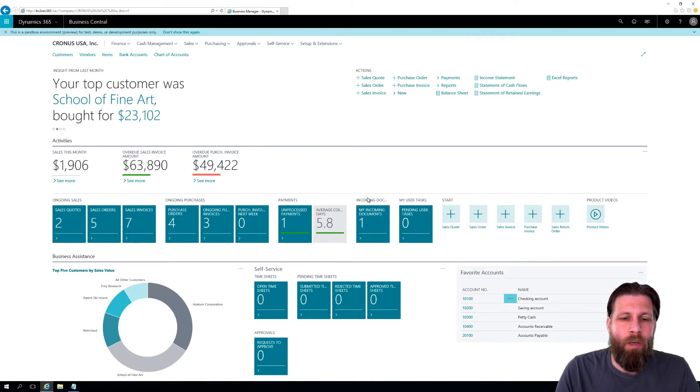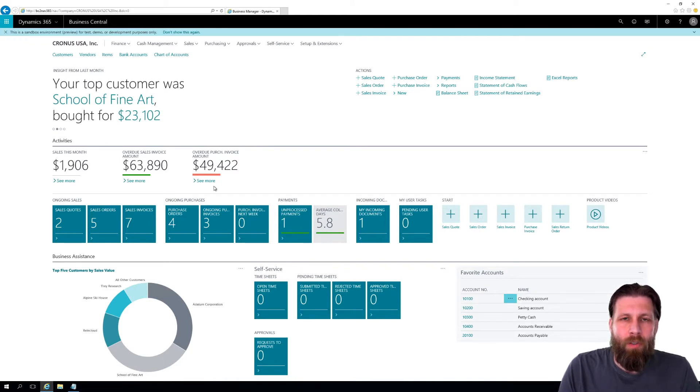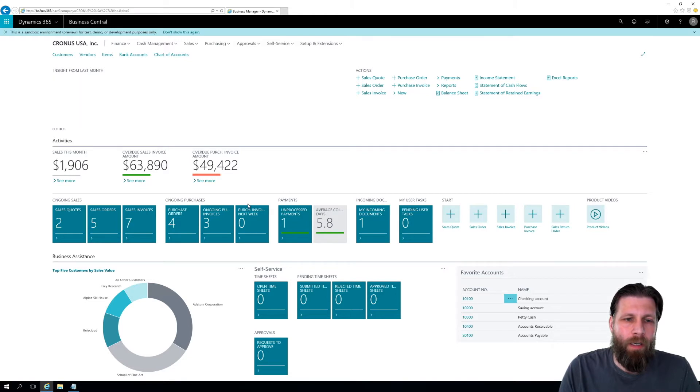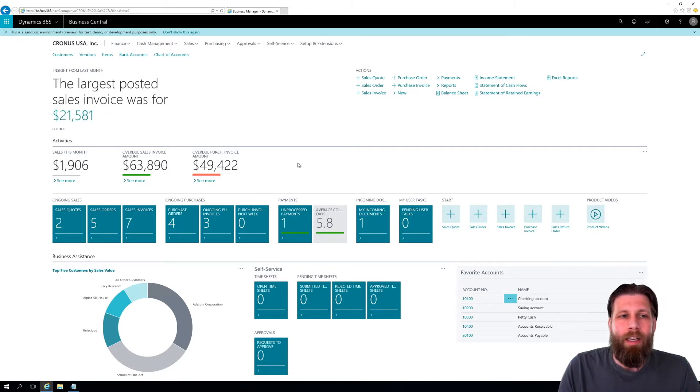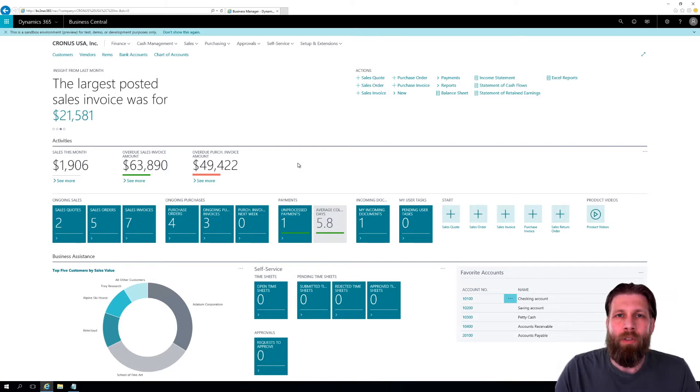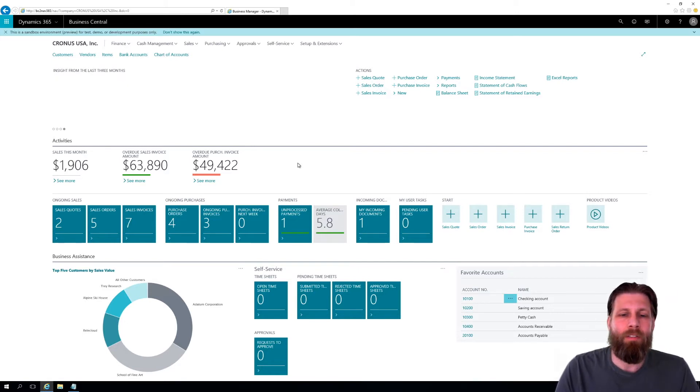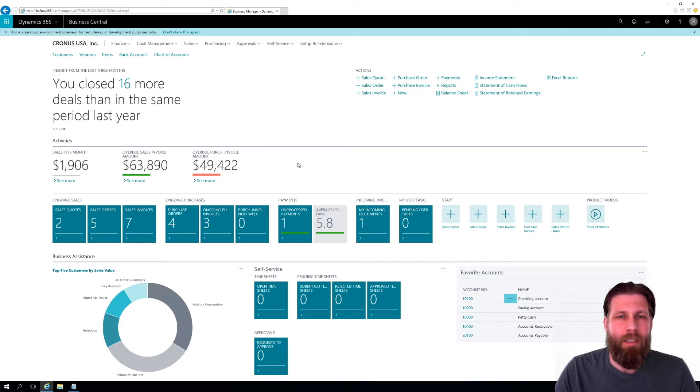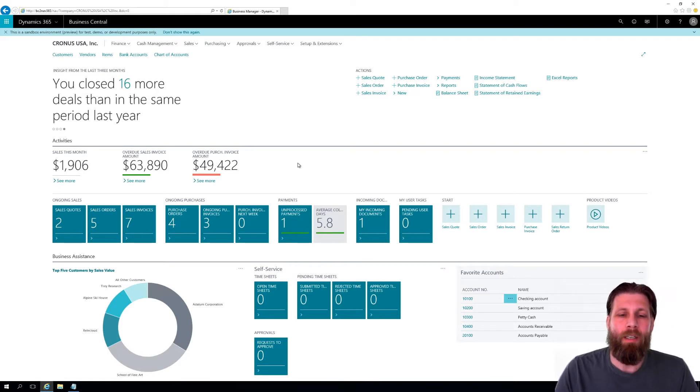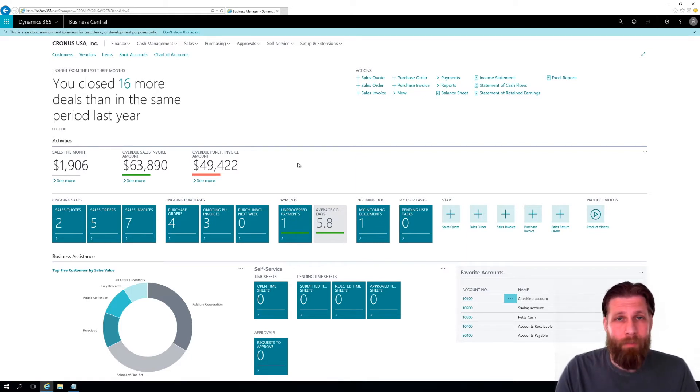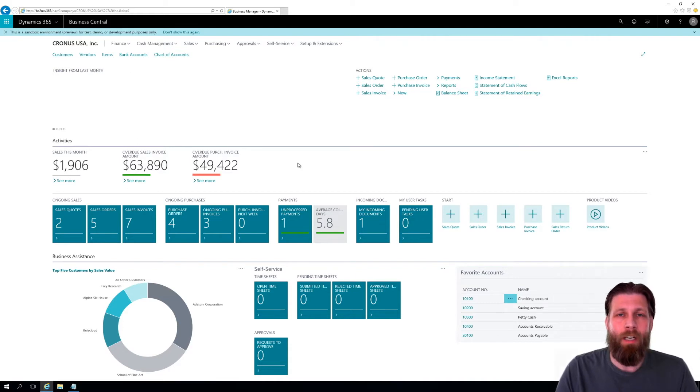So this is Business Central. We just had a launch video and I wanted to add to that. If you are new to Business Central and you're wondering what this is from Microsoft, this is Dynamics NAV in the cloud. If you don't know what Dynamics NAV is, you should write that down.